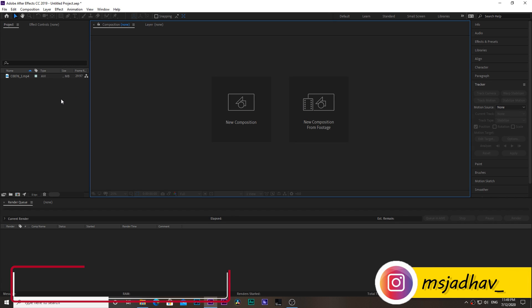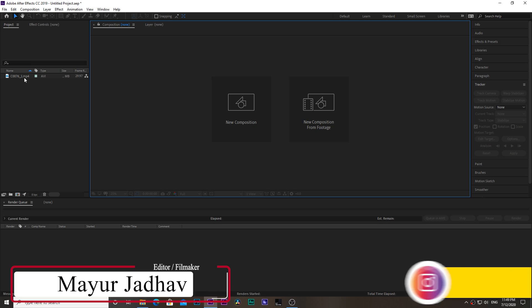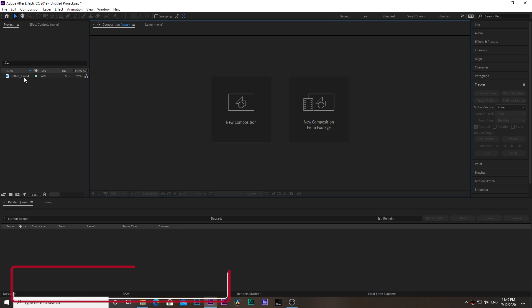Hey guys, welcome back to my channel. This is Mahir Zadhav. Today it's going to be an After Effects tutorial. I'm going to show you how to create this visual effect.